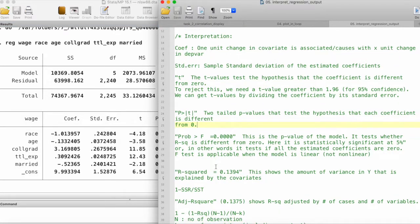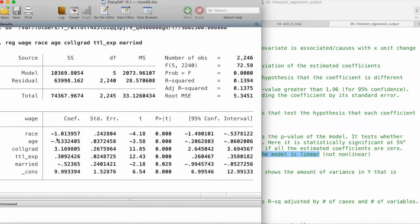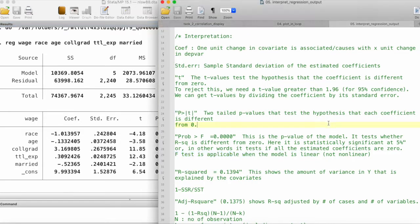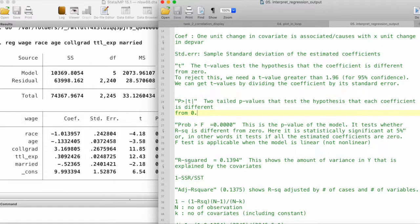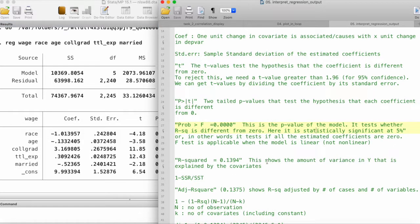Another important thing to note is that the F-test is applicable when the model is linear. If we have a non-linear model, we should look at other kinds of tests instead of the F-test.